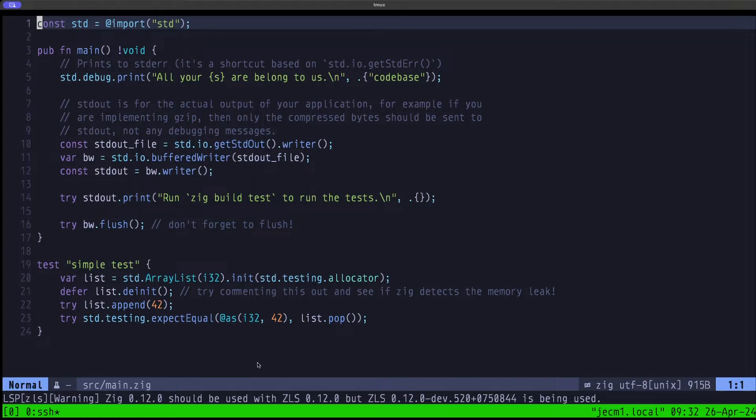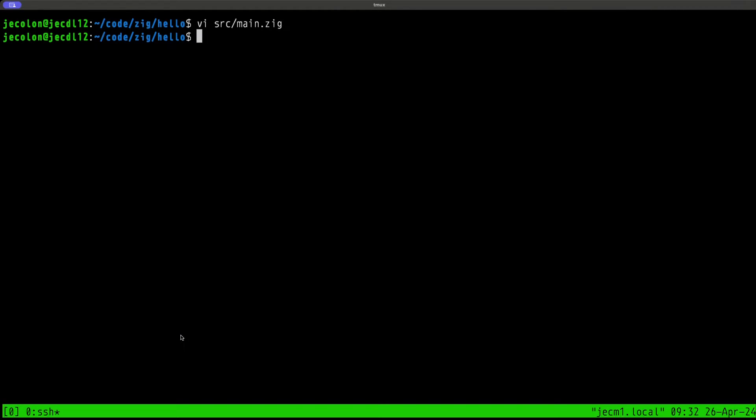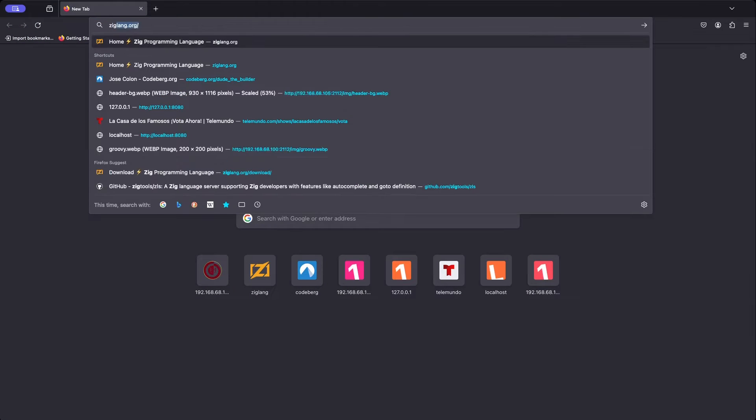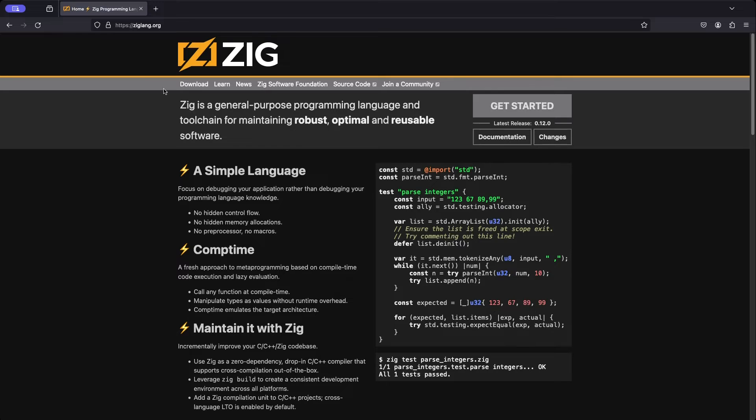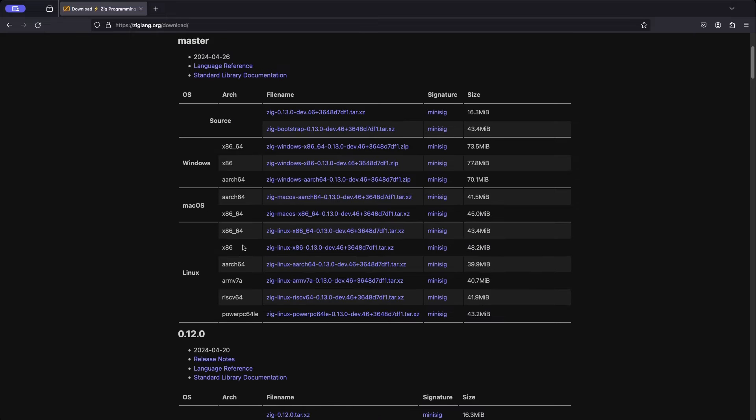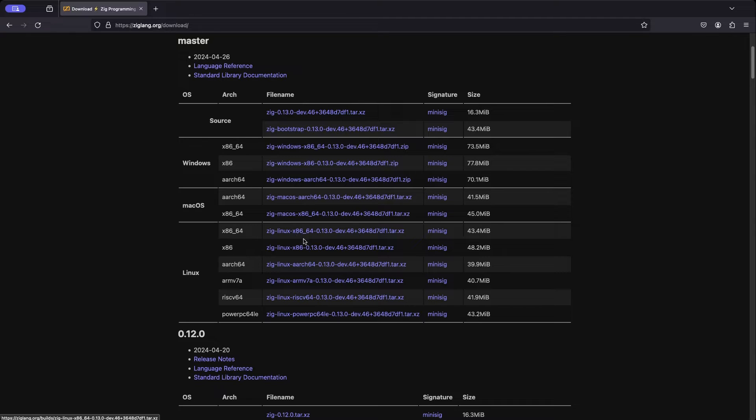We don't actually have a problem with this because it turns out we were able to build ZLS without any problems using the 0.12.0 version of Zig. Now let's see what happens. We are going to move over to the browser and let's go to ziglang.org, let's go to downloads.